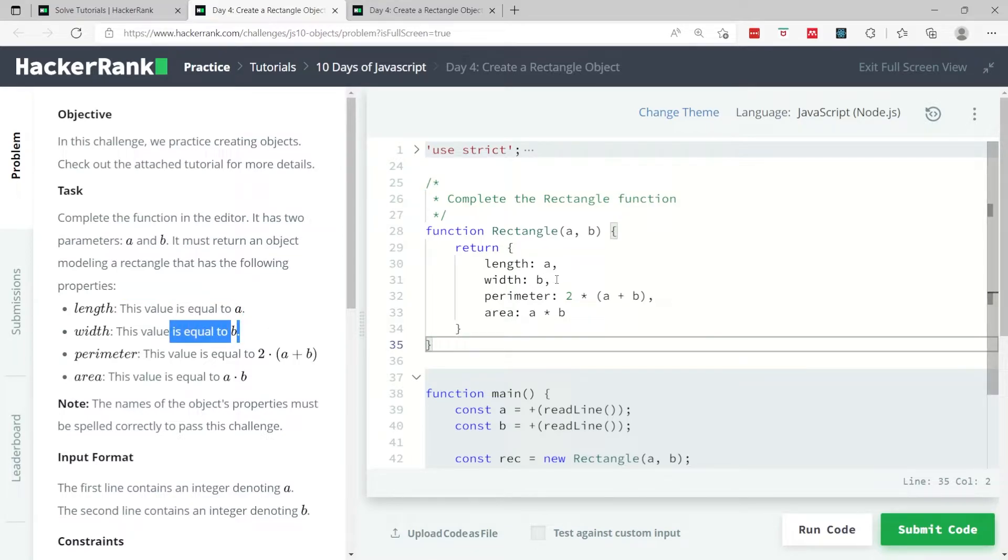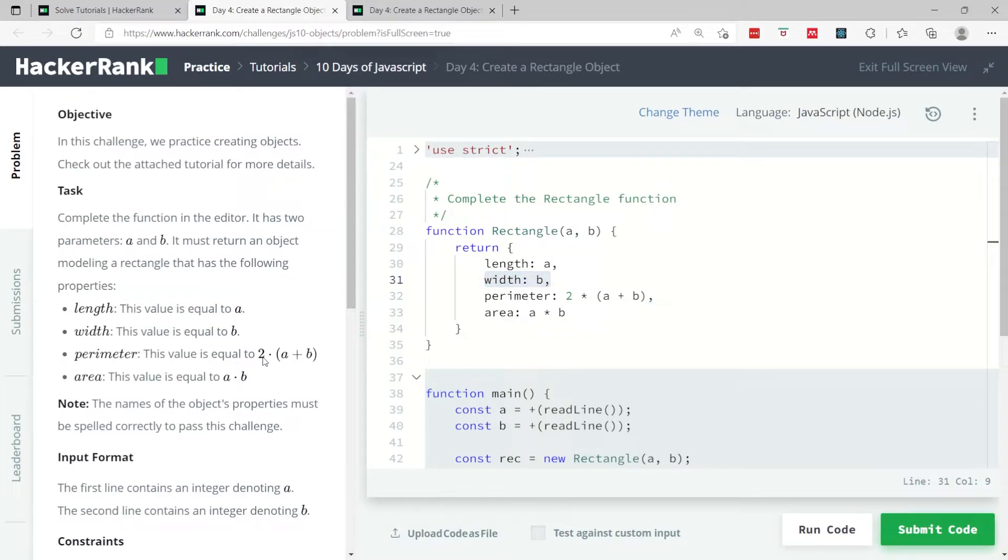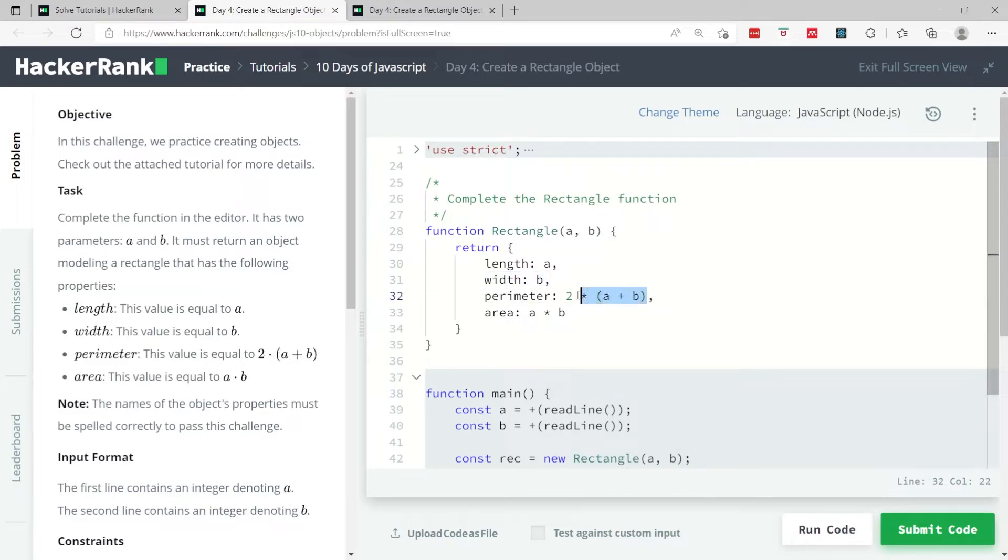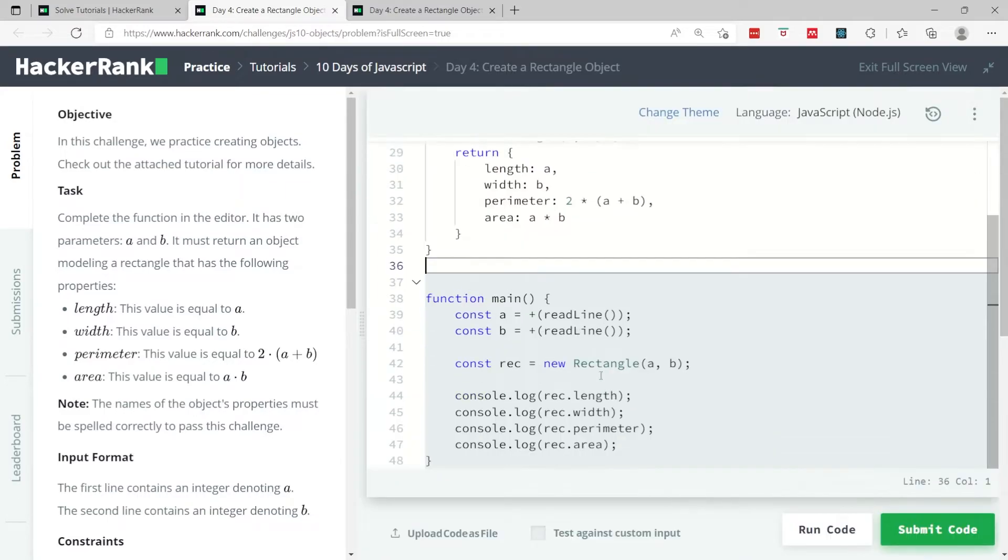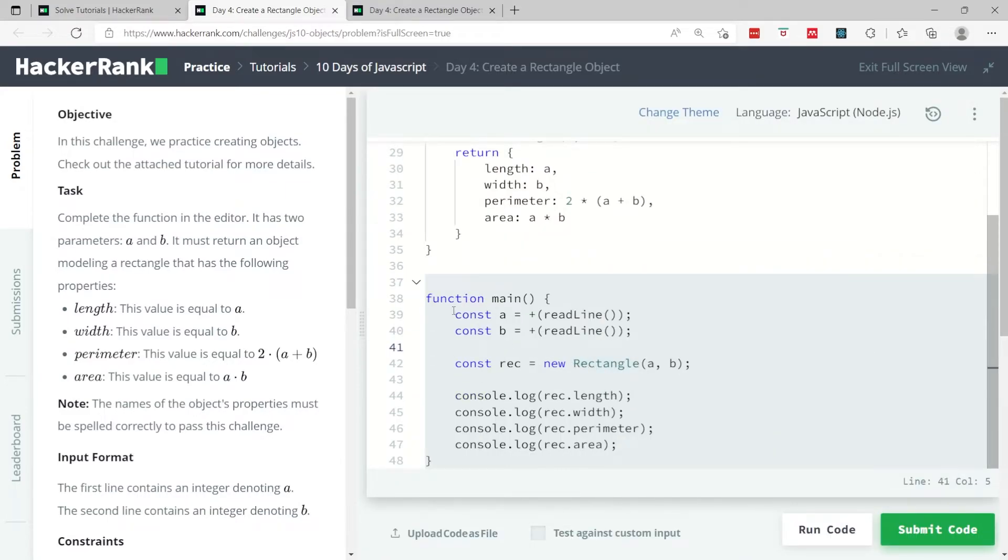And the perimeter, as you learned in math school when you were younger, it's 2*(a+b). And for the area it's the length times the width. So that's it, this is going to return the object for the rectangle. This is how they are using it.